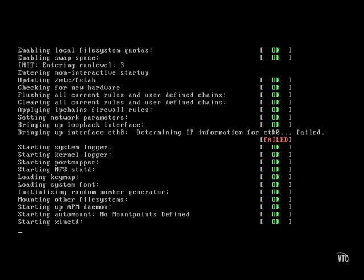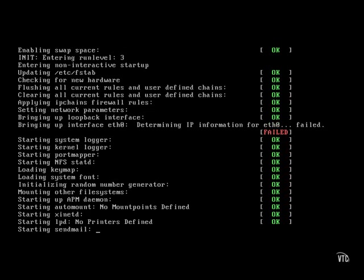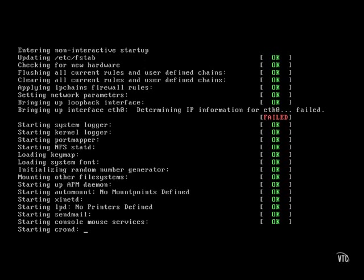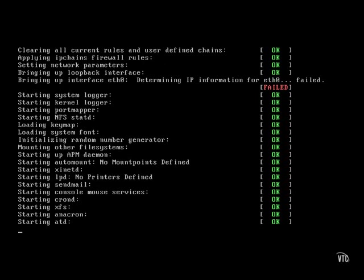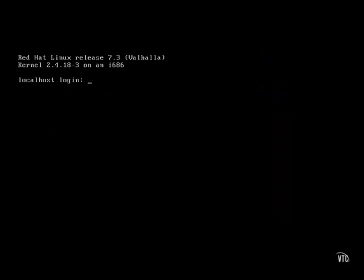Now as you can see, we actually failed to pull up the Eth0 interface. Not a big deal for us in our test environment yet, but we'll solve that problem later. Now we're actually at our login prompt, and just to verify that we can successfully log on to the system, we'll attempt to do so.